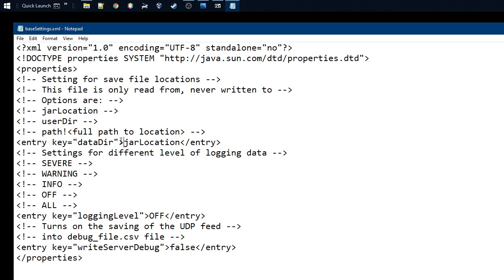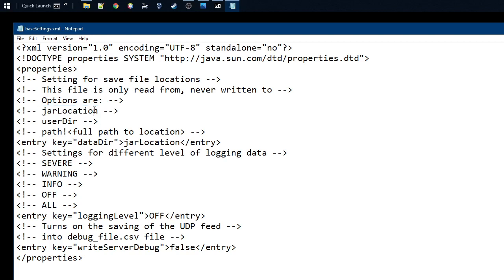You can see that there are a few options for the data directory, where the data resides. The options are jar location, this is the default, so all the directories will be created under the place where you unzipped the whole thing.